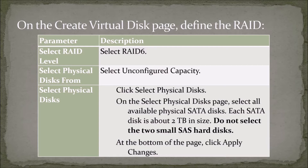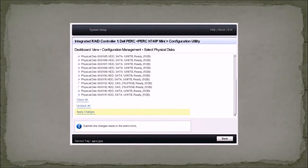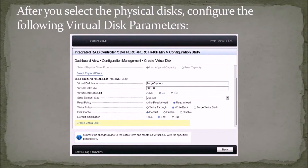Do not select the two small SAS hard disks. At the bottom of the page, click Apply Changes. After you select the physical disks, configure the following virtual disk parameters: Virtual disk name — type Forge System. The virtual disk name is case sensitive.